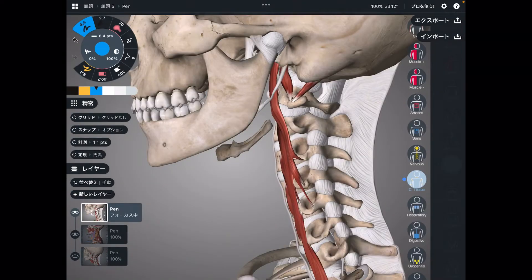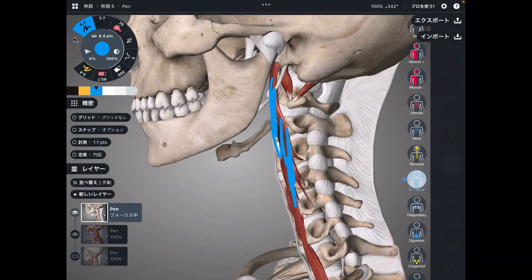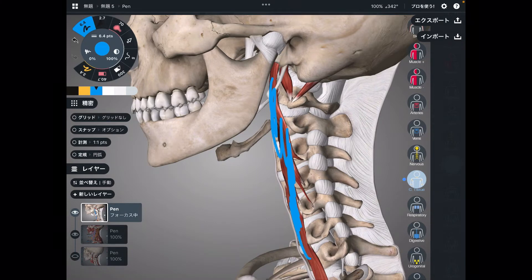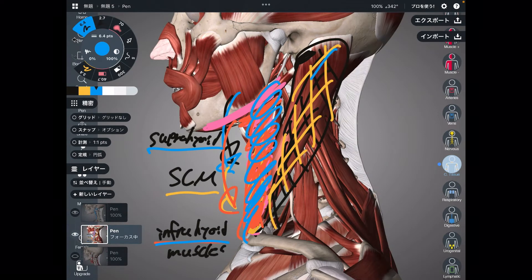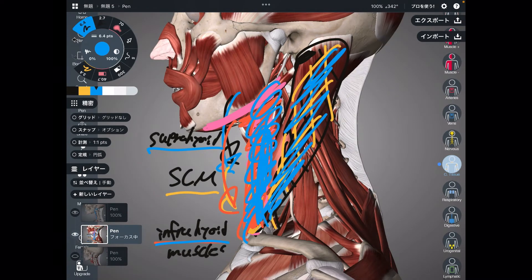So the first part covered: longus coli and longus capitis, rectus capitis lateralis, rectus capitis anterior, sternocleidomastoid, infrahyoid muscles, and suprahyoid muscles.